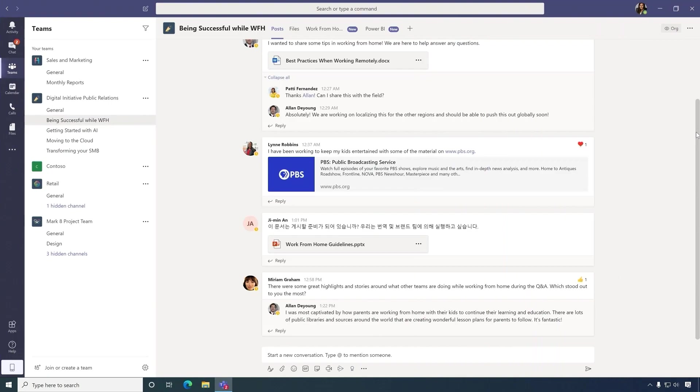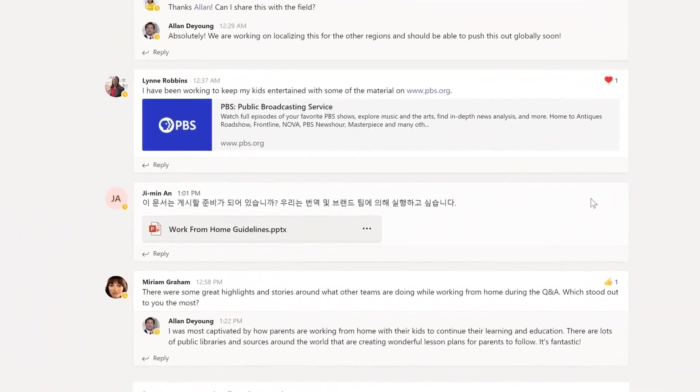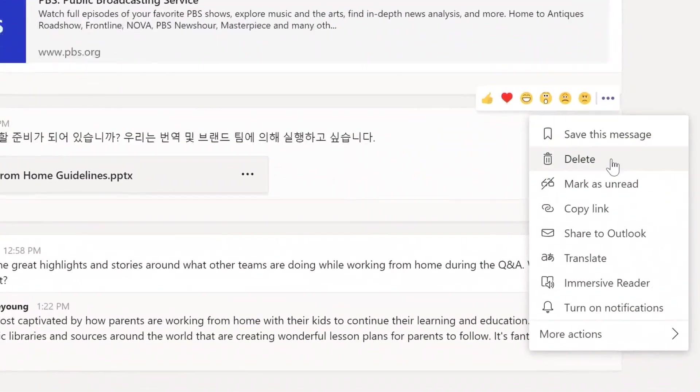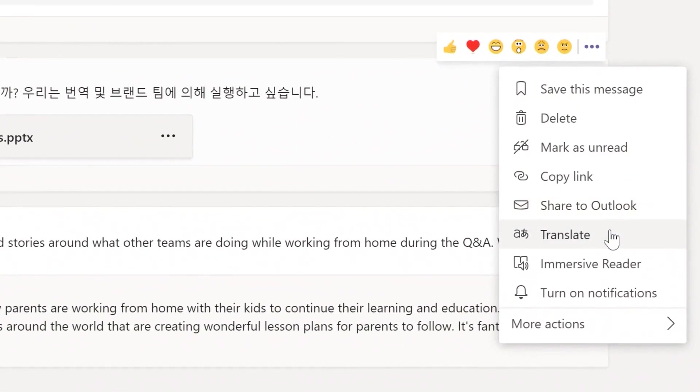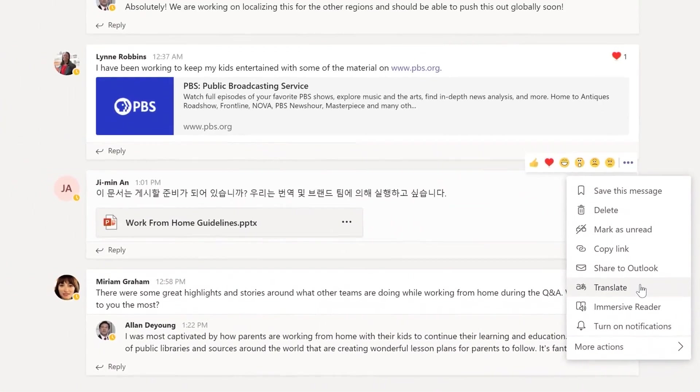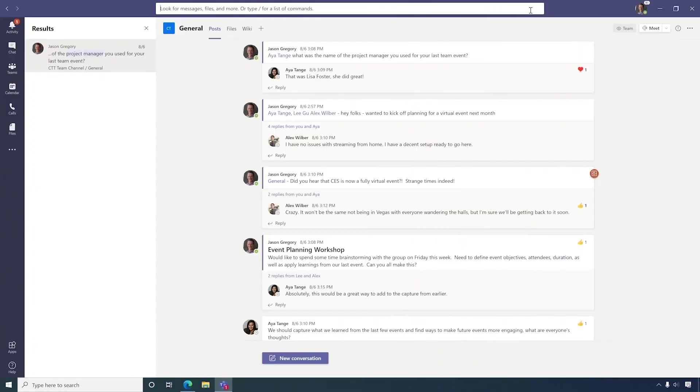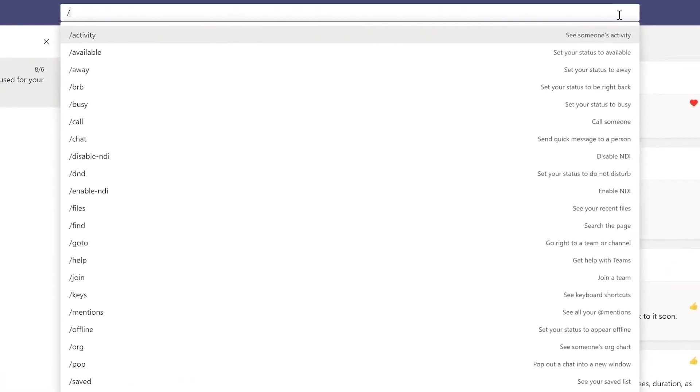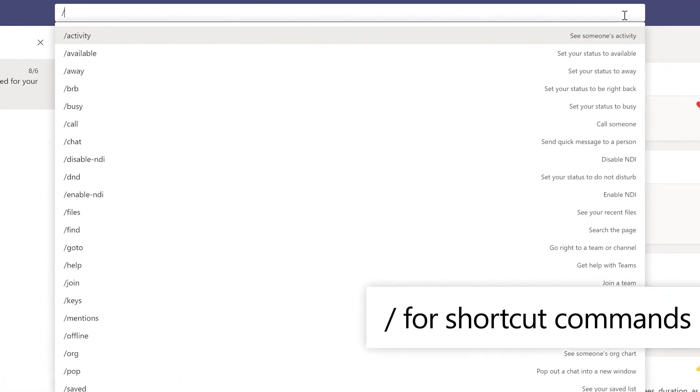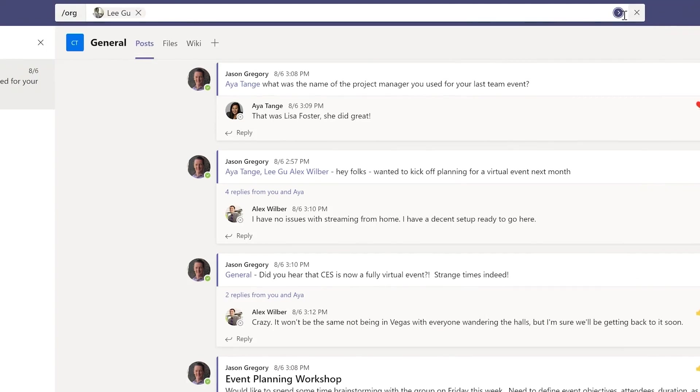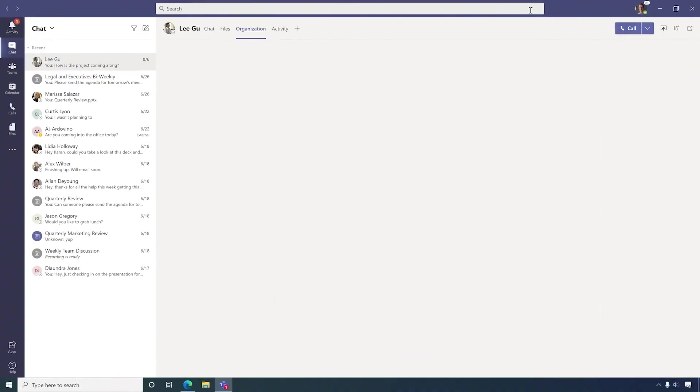And if you work with other nationalities, Teams breaks down language barriers, letting you translate sentences at the touch of a button. Here's a Power User feature. Simply put a forward slash in the command bar and see all the available shortcuts. As an example, type org, add a name, and you'll see where they sit in the org chart.